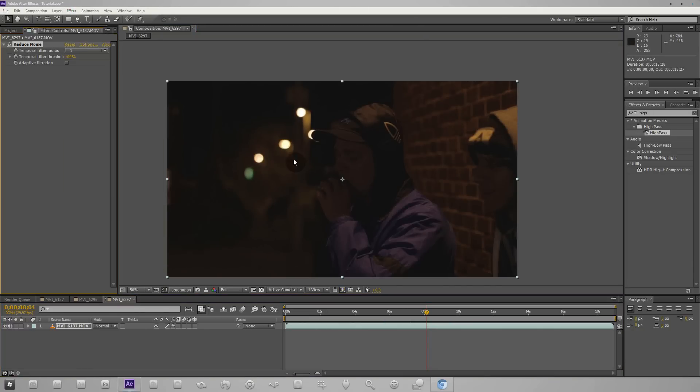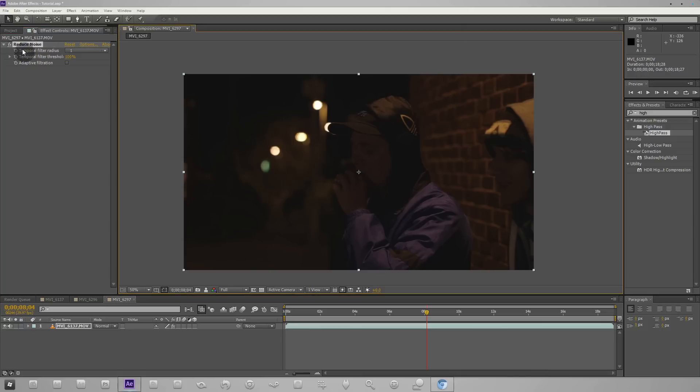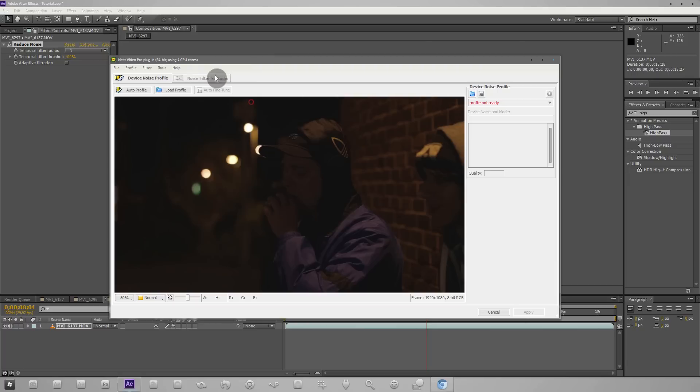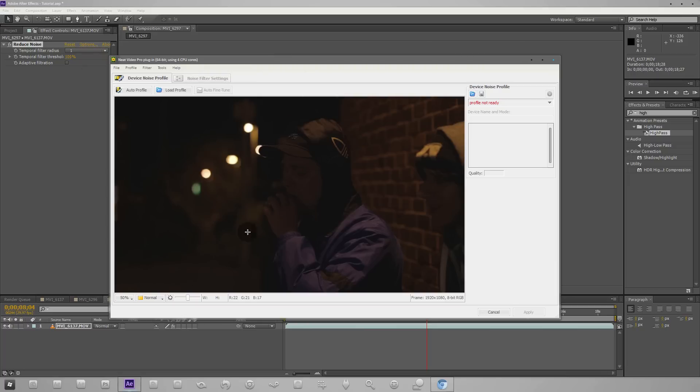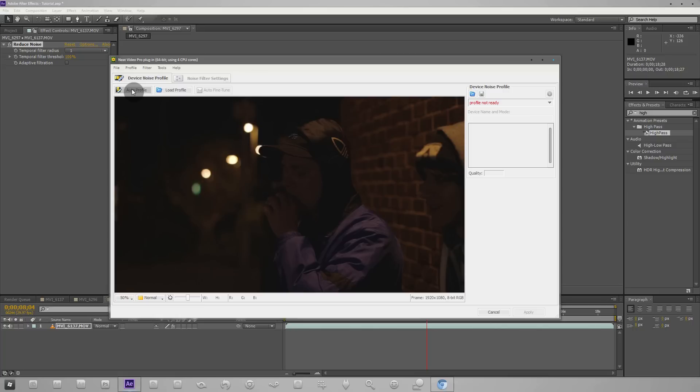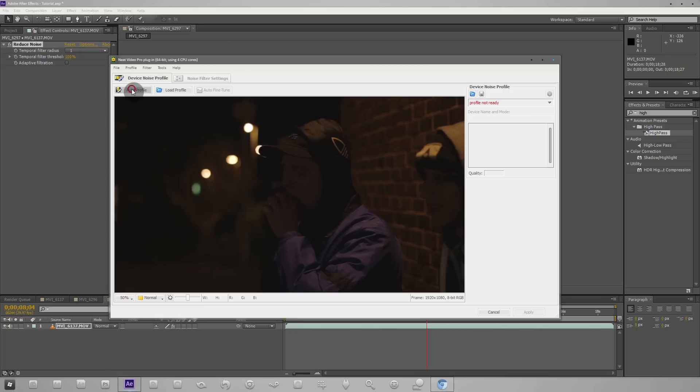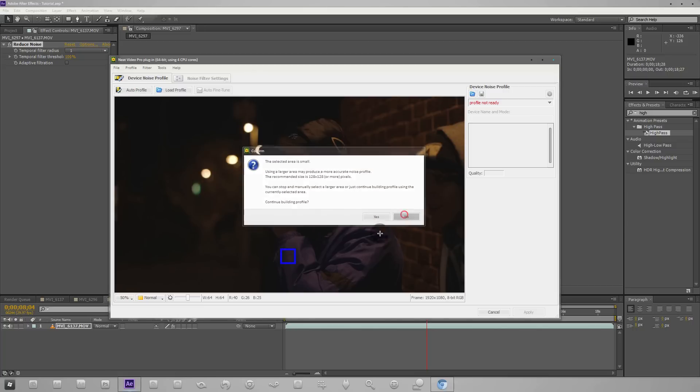We'll have this new effect here and we want to click Options, and that brings up the Neat Video program. The first thing we're going to do is click auto profile because the whole point of this is to find a linear area in your scene where you can process. Right here it's selected this piece of his tracksuit and it's not a good selection, it's too small.